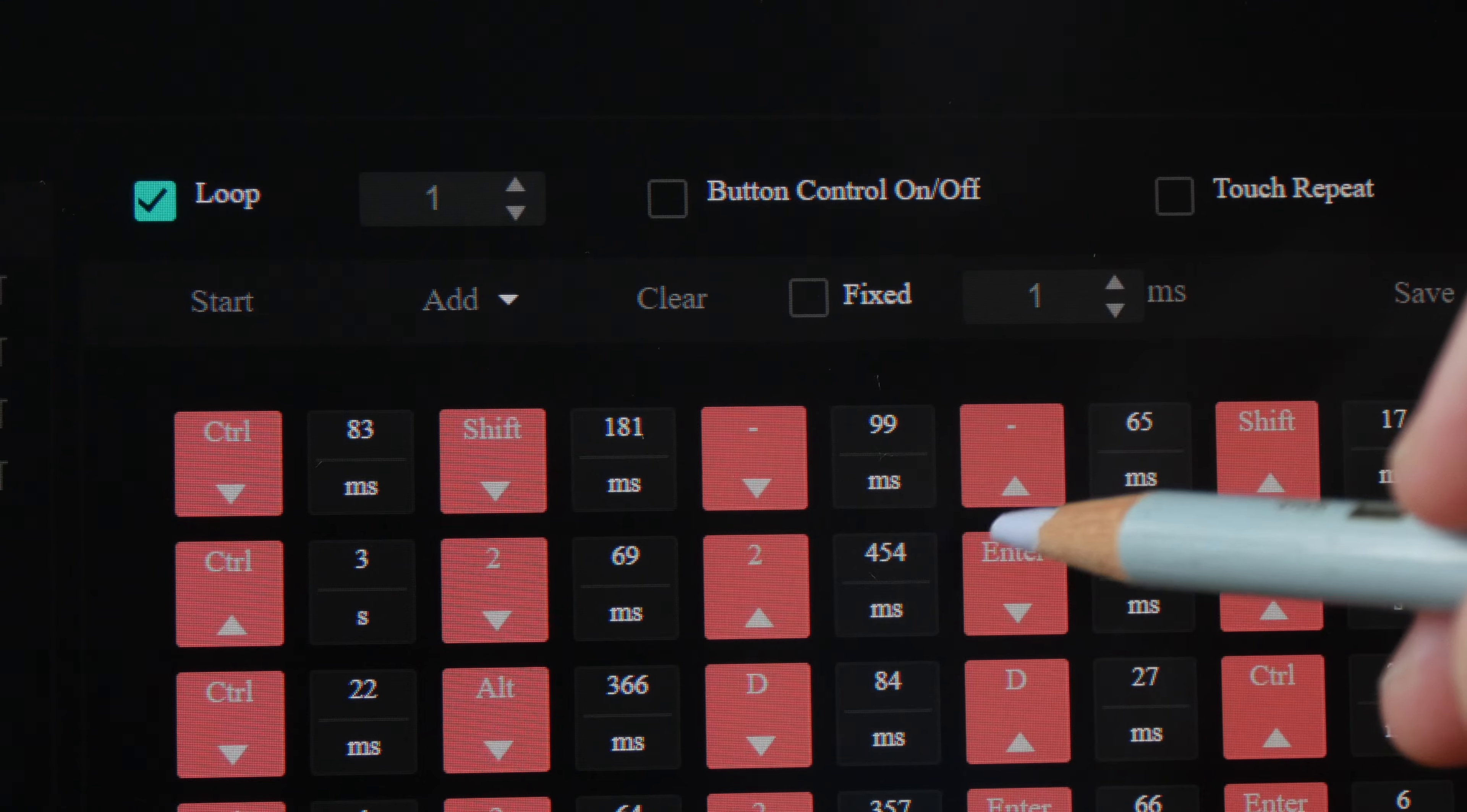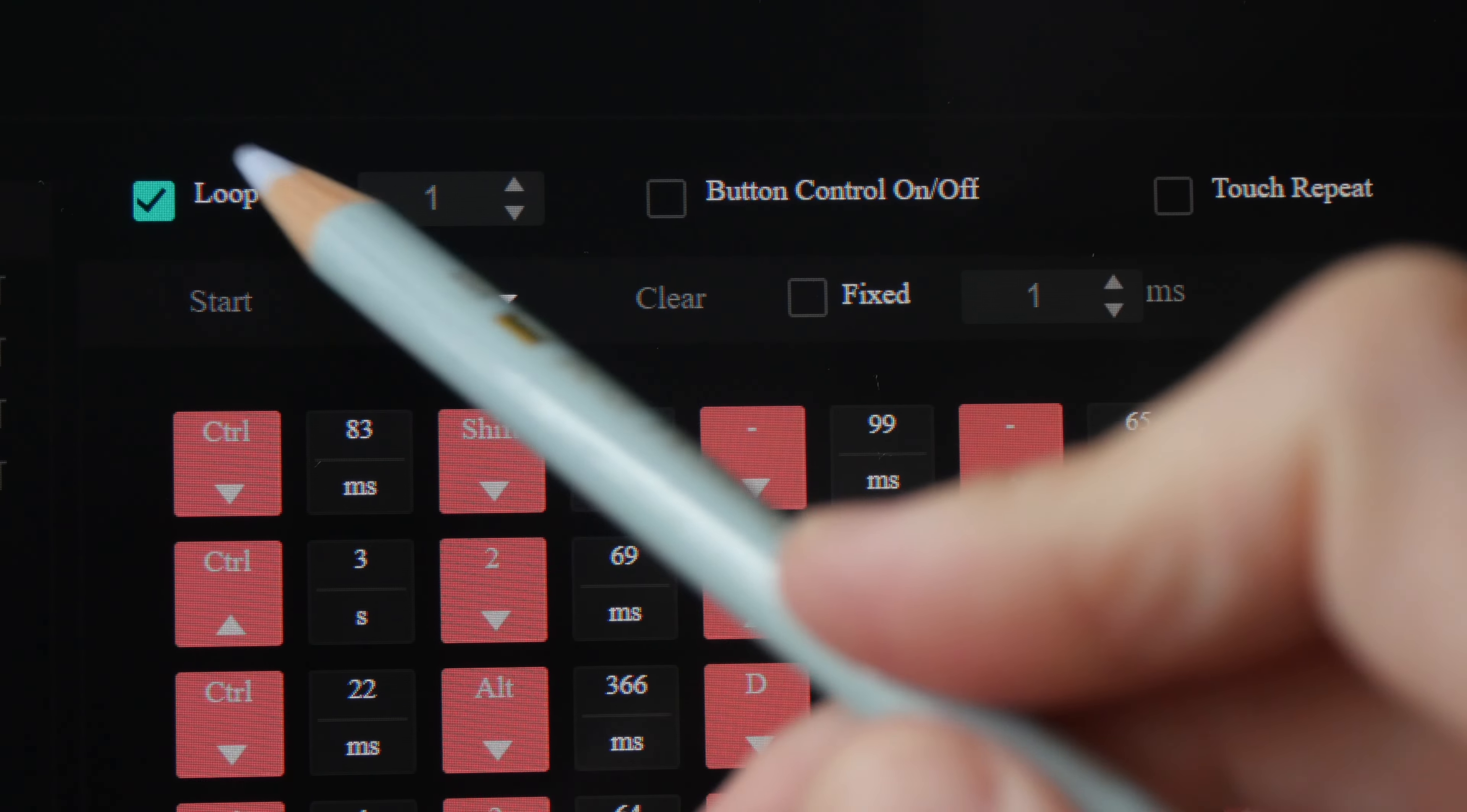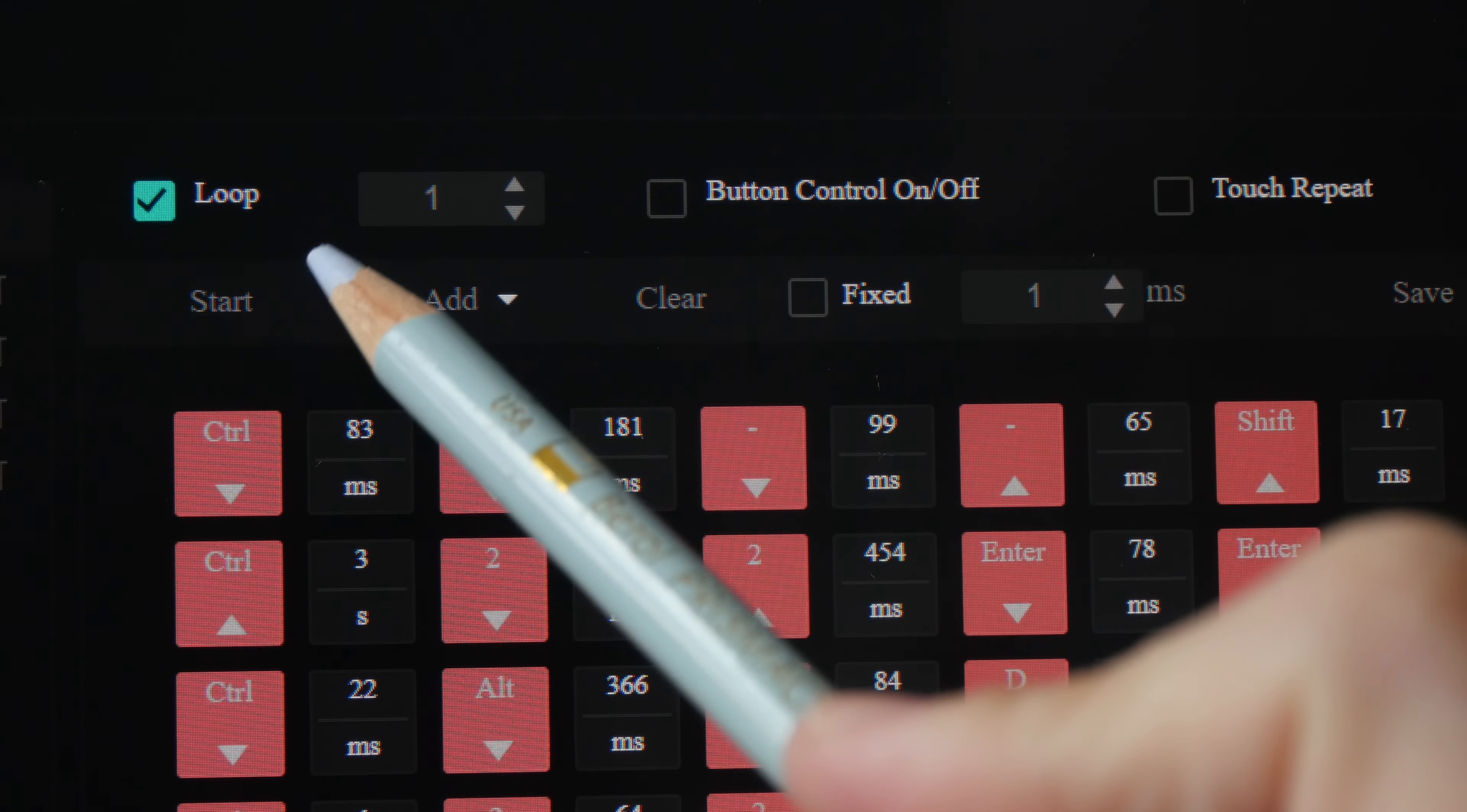And this can be quite intimidating, but the most important thing to know is these three controls up here. So for loop, this is quite straightforward. I have set the macro to loop only one time when I press the keyboard shortcut.